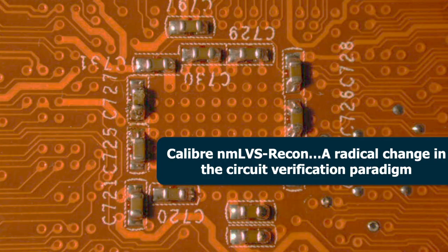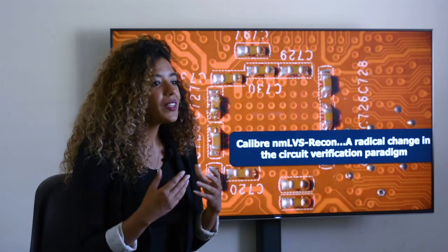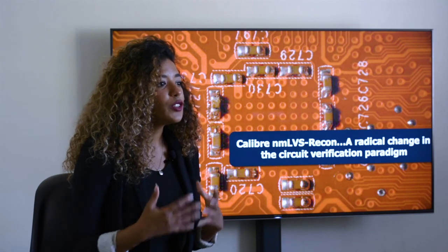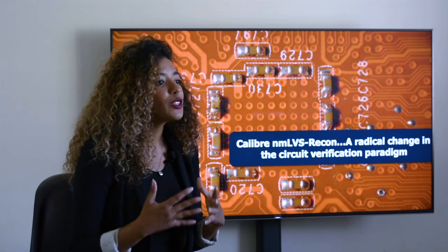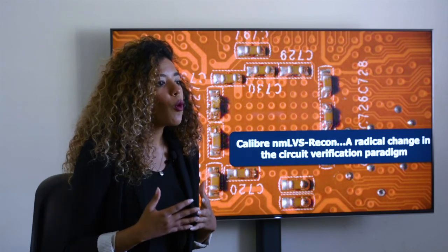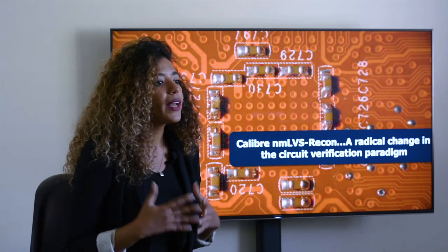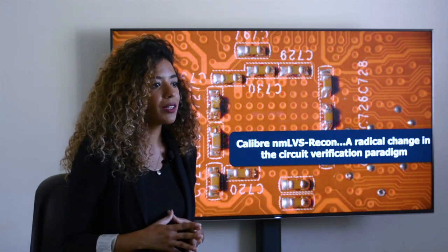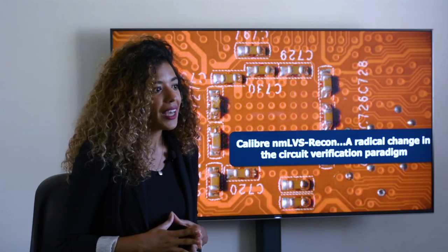Calibre LVS Recon makes everybody's life easier, where designers and engineers can achieve more and close their circuit verification cycle faster. It helps companies realize a faster time to market for their products.